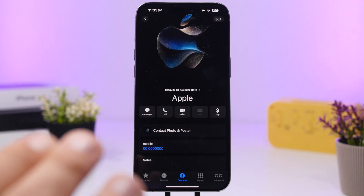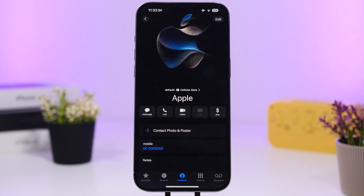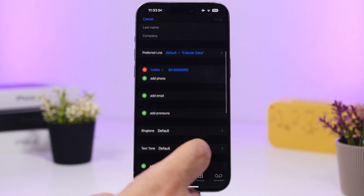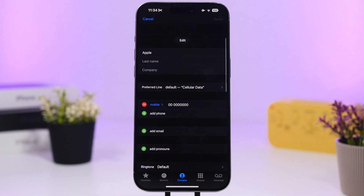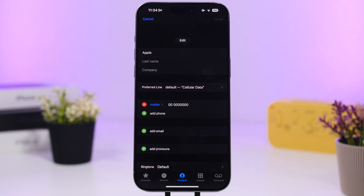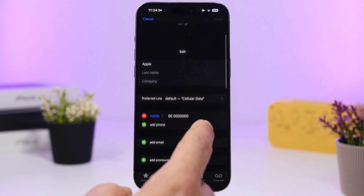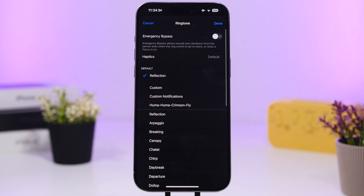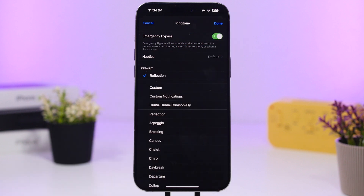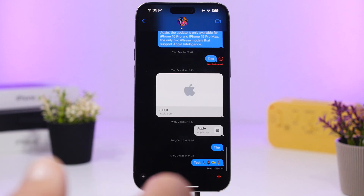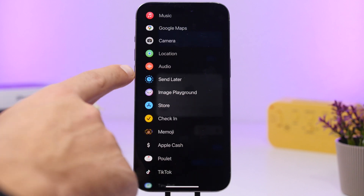Here's a very useful feature regarding your Phone app and contacts. Go to a contact, tap Edit, and find 'Emergency Bypass.' This will bypass the silent mode on your iPhone. So if there's a contact you always want to be reachable from regardless of silent mode, go to Ringtone, enable Emergency Bypass, and any time that contact calls you, you will get a ring.